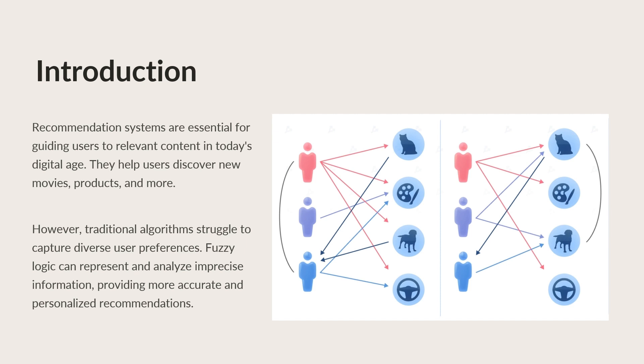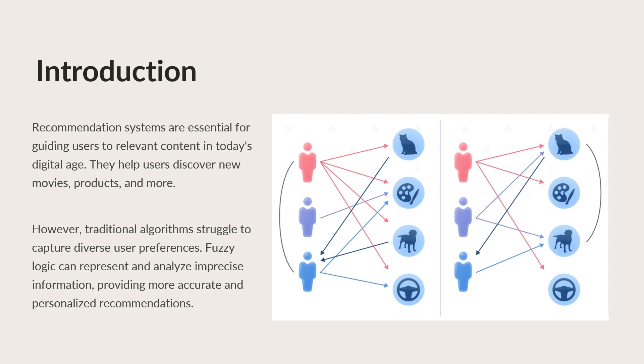However, traditional recommendation algorithms often struggle to capture the diverse and nuanced preferences of users. Enter Fuzzy Logic, a powerful tool that allows us to represent and analyze imprecise and uncertain information, providing a more accurate and personalized user experience.